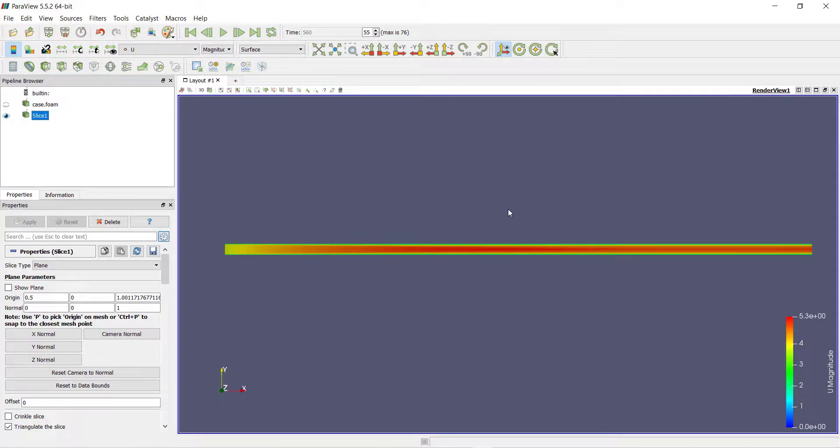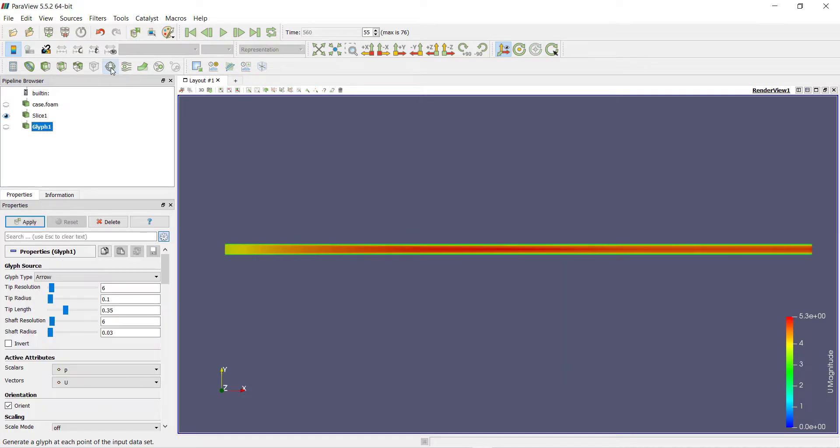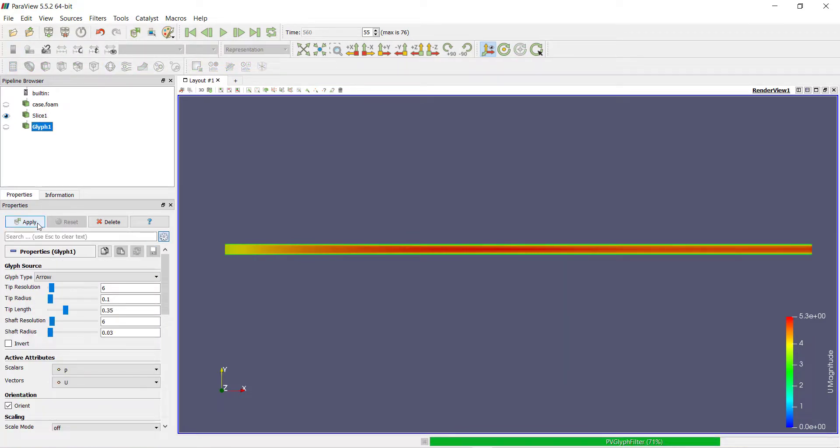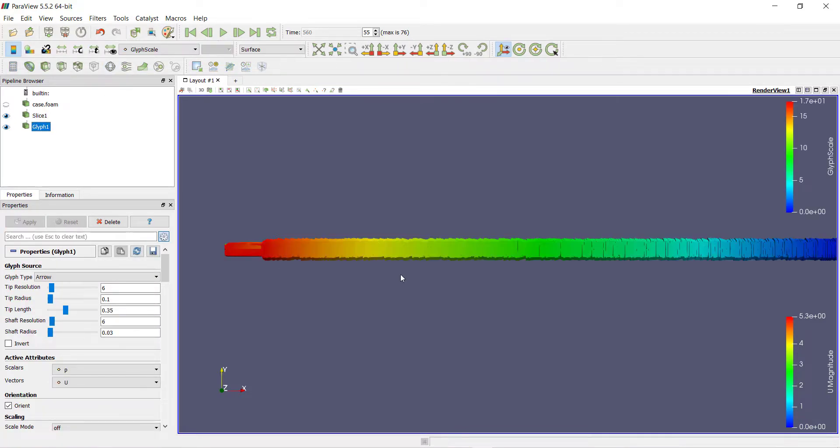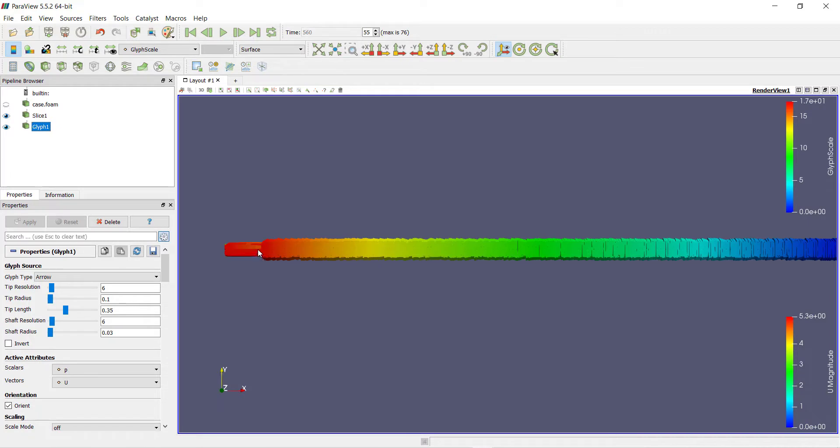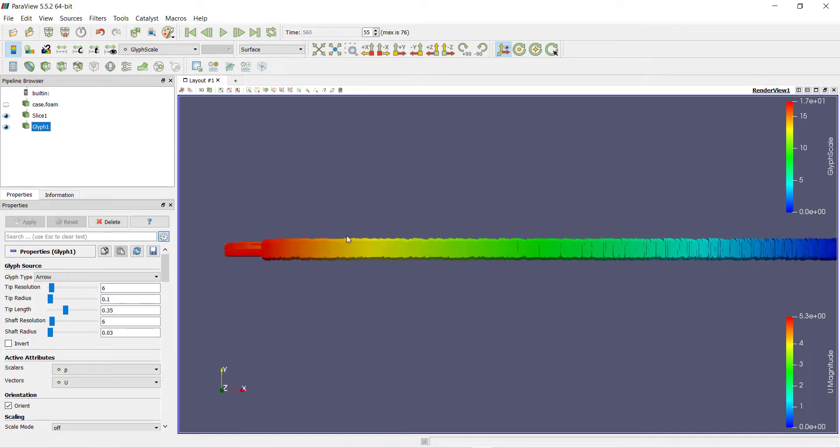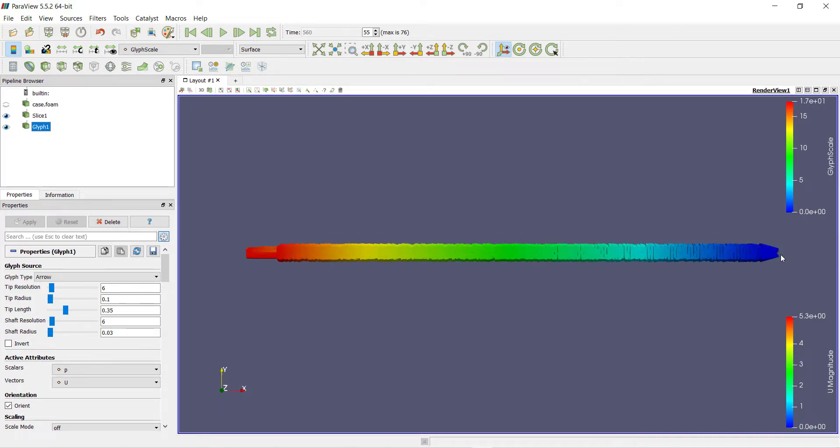Before plotting the boundary layer graph, we will see how to plot vectors in Paraview. Select the slice one and click on glyph, then click on apply. Here you can see that arrows have been created on the slice, but these arrows are too big to understand anything.